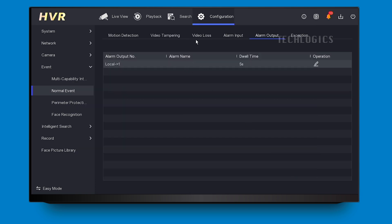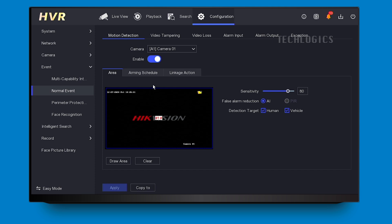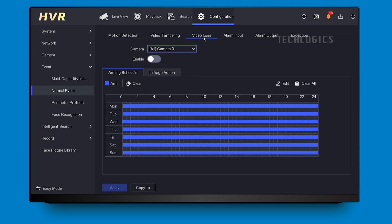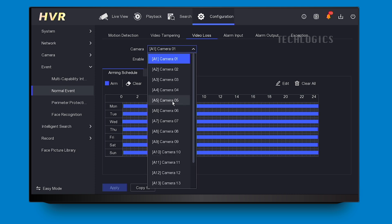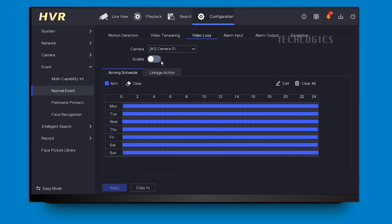As I mentioned earlier, this demo DVR is not connected to any cameras, which is why I am demonstrating the video loss alarm event. This event triggers the siren sound when the camera feed is lost or when a camera is disconnected from the designated port.